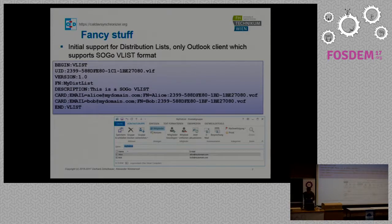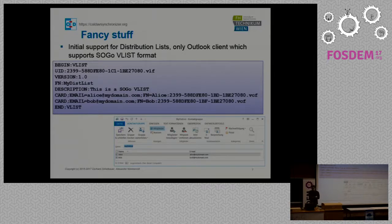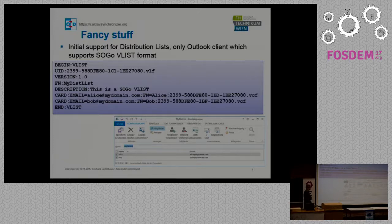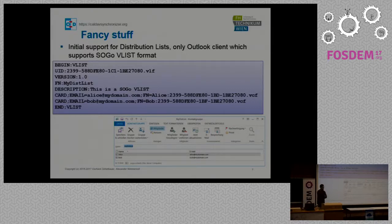We plan to support more contact group formats because there are different kinds of concepts for storing groups and we need to inter-operate with mobile clients like DAVdroid, for example, which also uses some of that group format for Android.